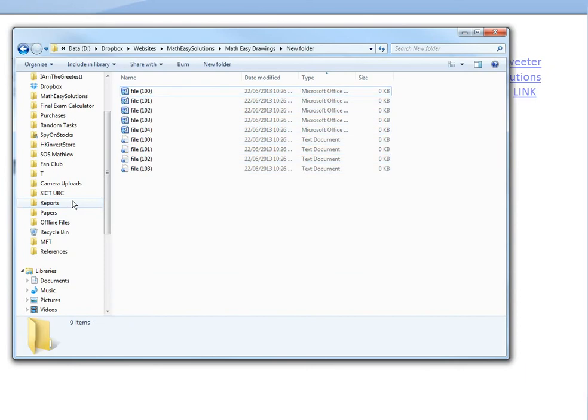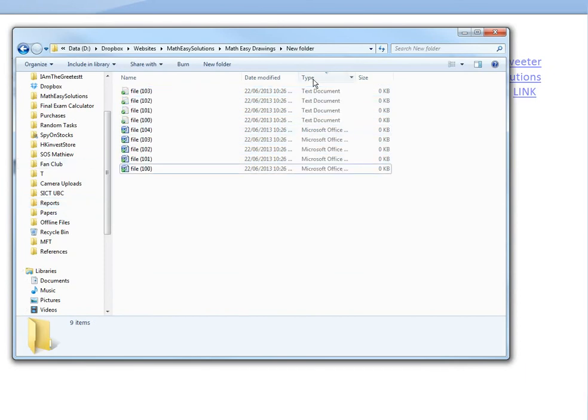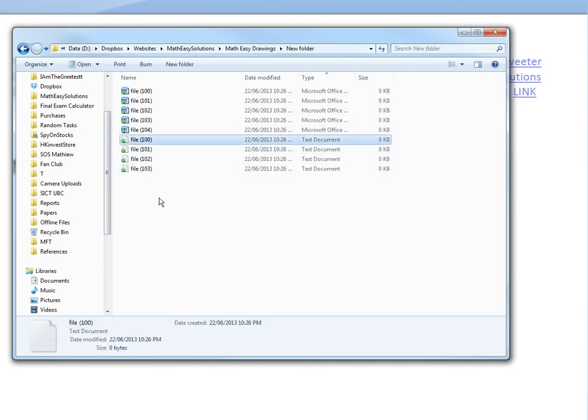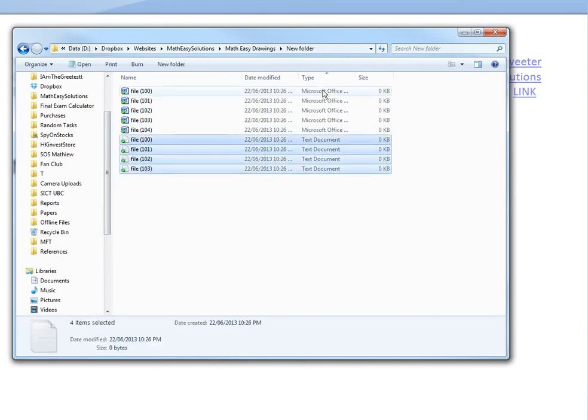As you can see, these are numbered differently. I have this sorted by type. The text files go 100 to 104, and the Word files are numbered separately, also 100 to 103.